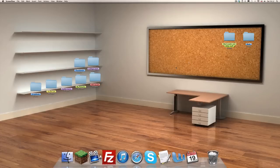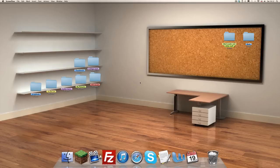Hey you guys, this is Thomas Lad. This is my first simple how-to guide to installing mods for the Mac. So for this one, we'll be doing the Aether 2 mod for Minecraft 1.6.2, and you guessed it, on the Mac.